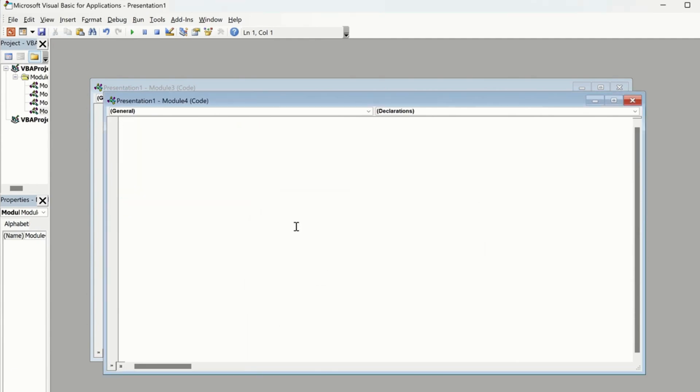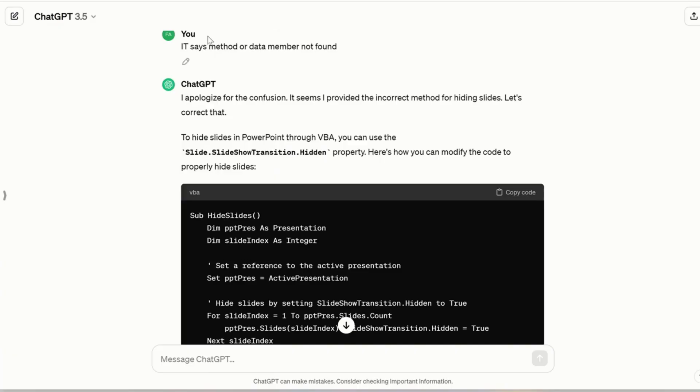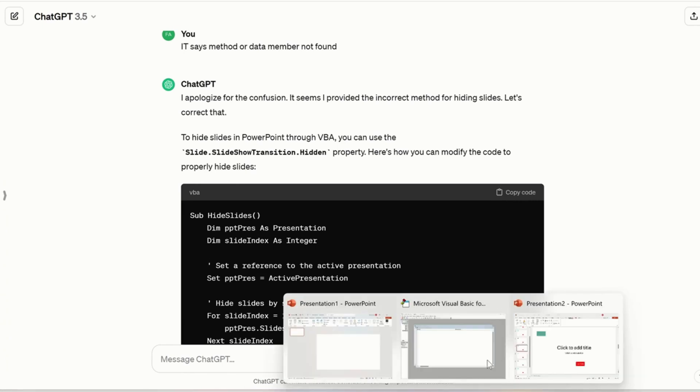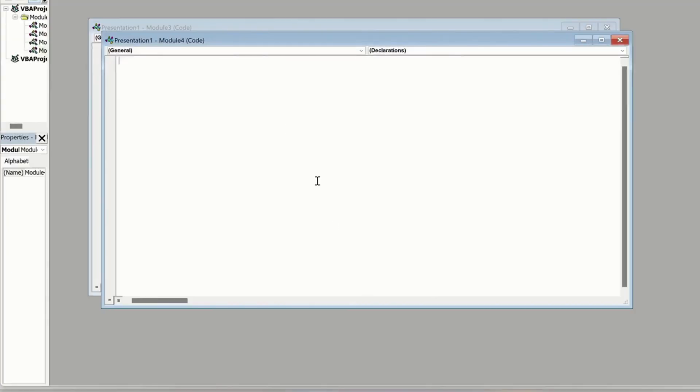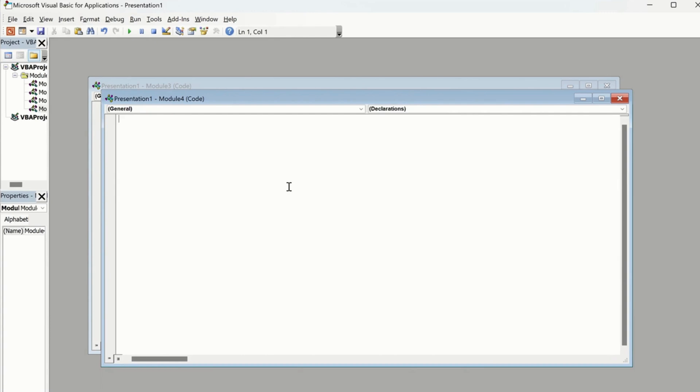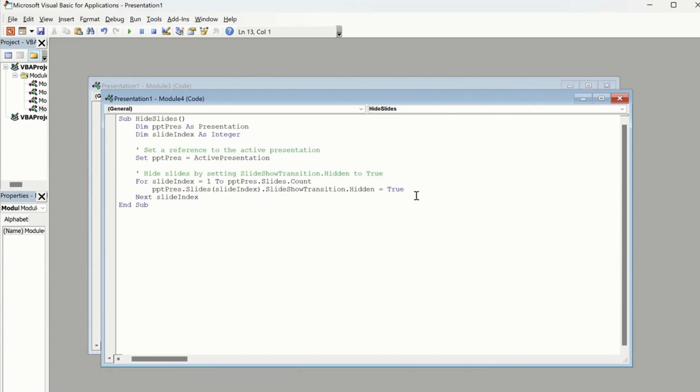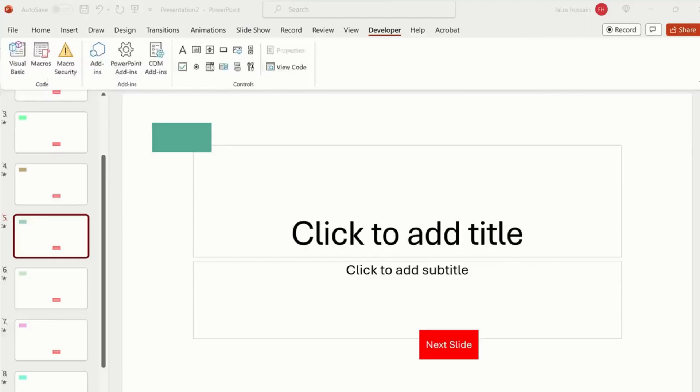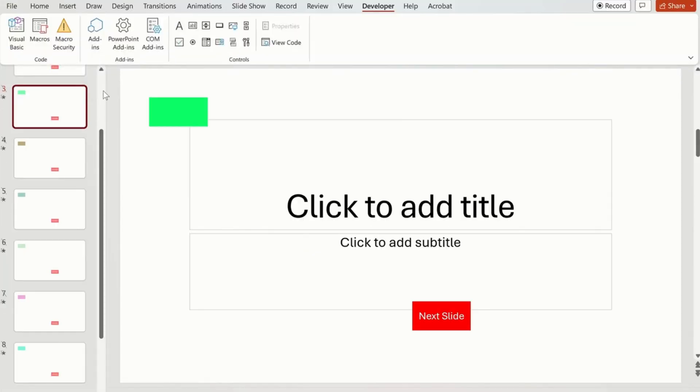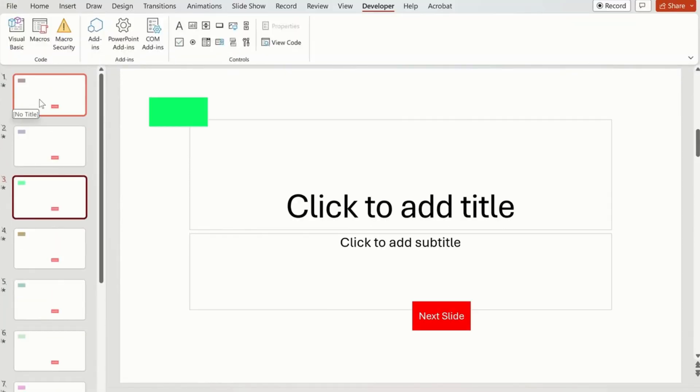Go back to ChatGPT again. So now whatever error it says, you have to mention it. It says 'method or data member not found.' So it's going to suggest you another code according to that error. Copy that, and this time again we're going to paste it, run it, and this one works. Okay, so these slides are hidden.